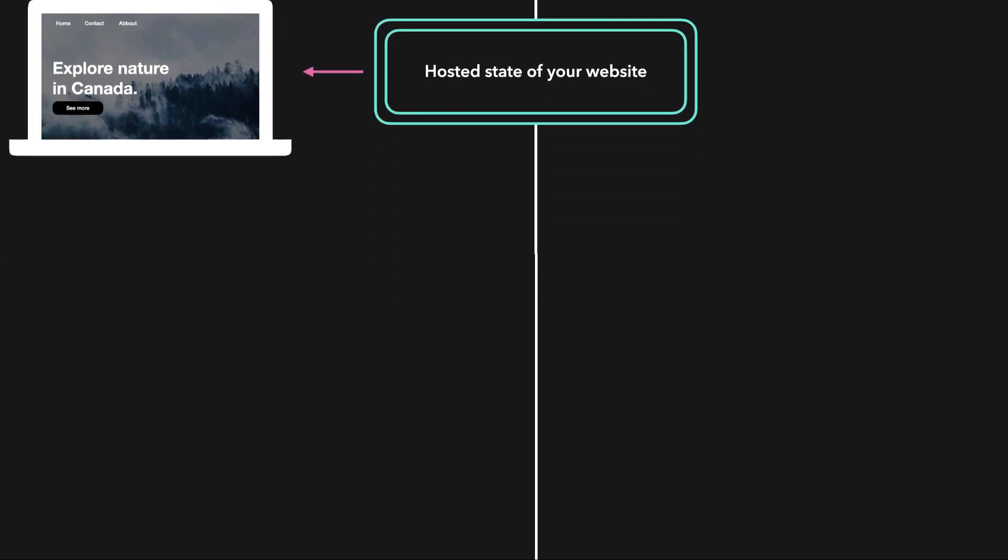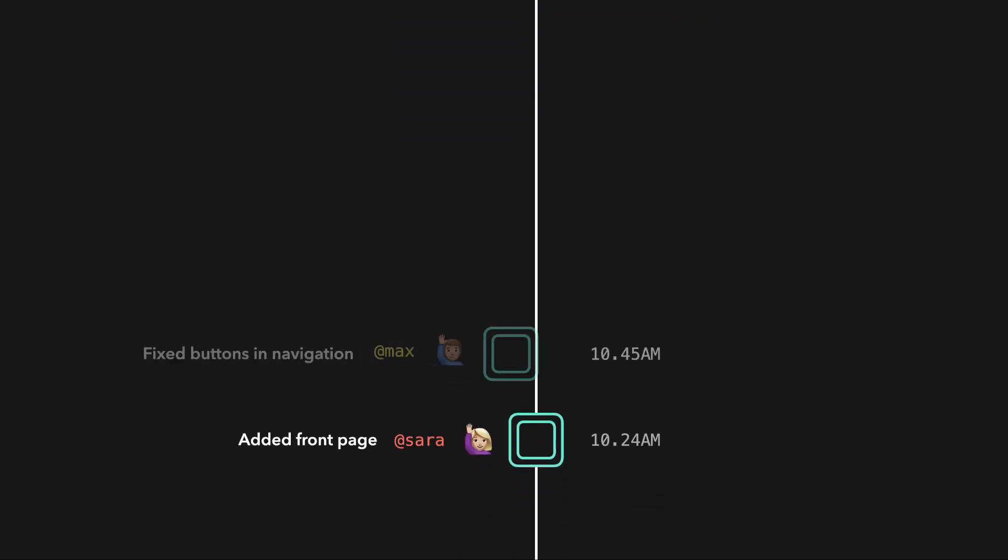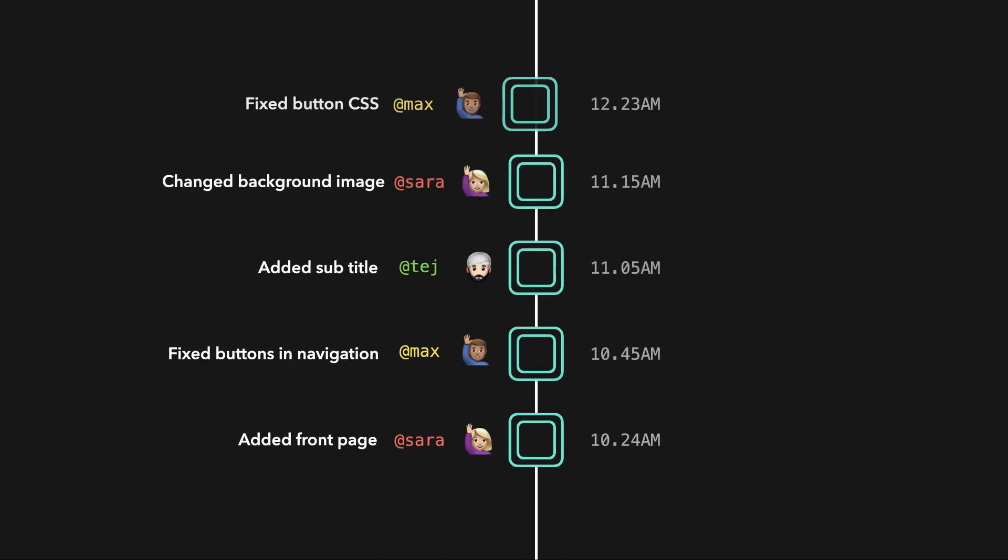You have access to your entire project's history. The changes you made, who made the changes if you're working on a project with multiple team members, and when it was made.